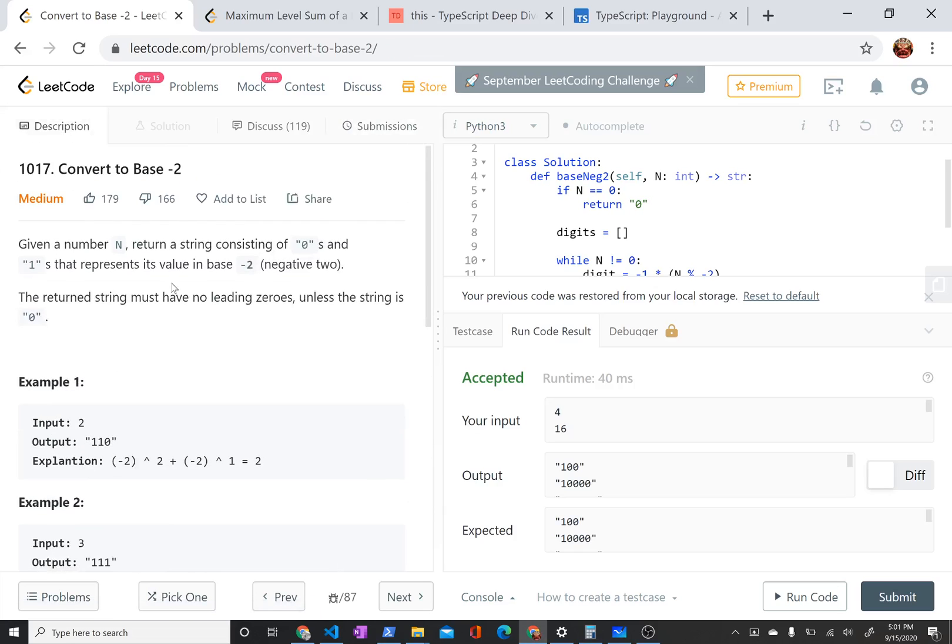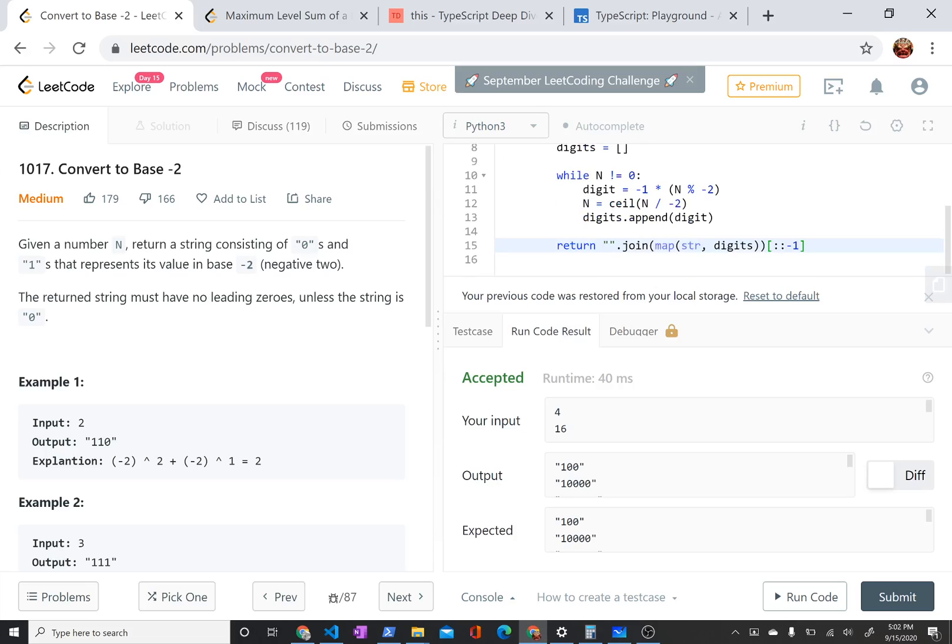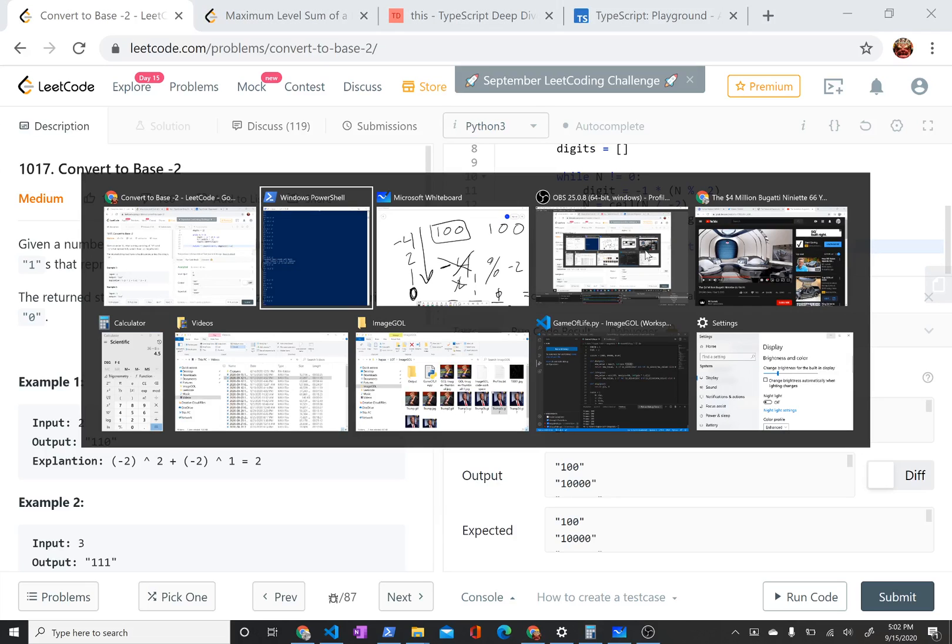LeetCode problem 1017, convert to base negative 2. So if you like this video, let me know by clicking the like button. Say something in the comments. If you want to see more of the good problems, I'm trying to solve about one a day, and then I'm just going to explain them as soon as I solve them. So you can subscribe if you want to see those. Thanks for your time. Bye-bye.